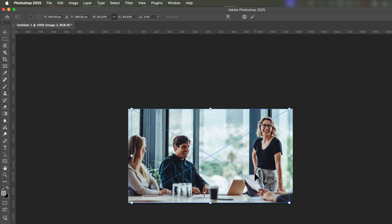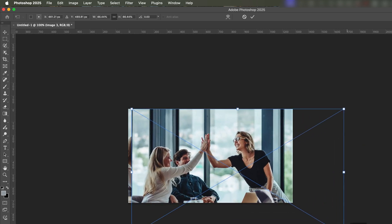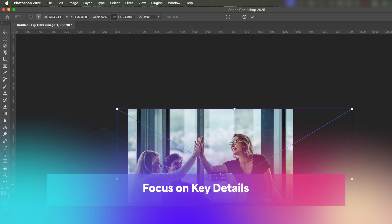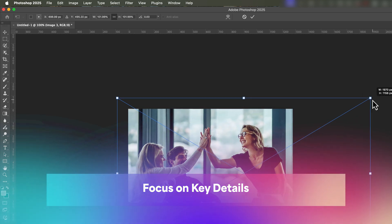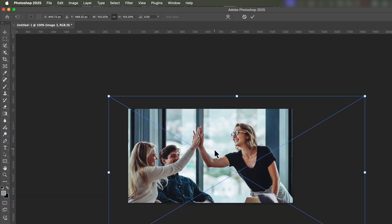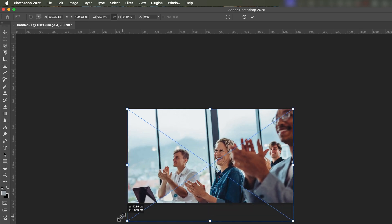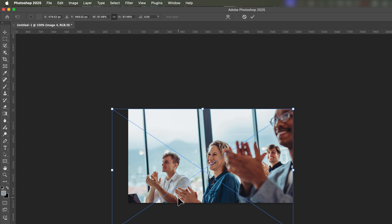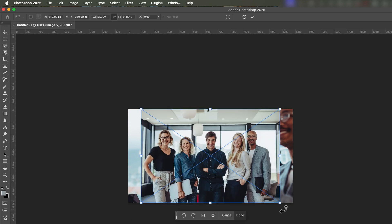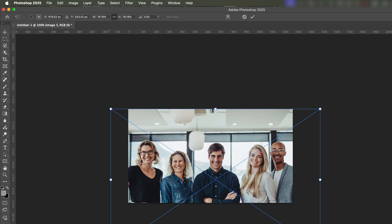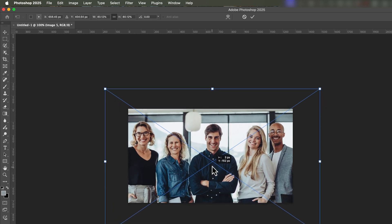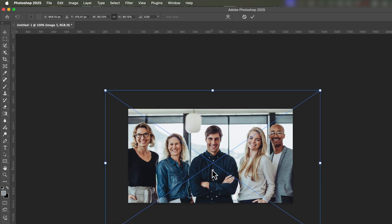As each image appears, you'll see a bounding box around it. You can resize the image by dragging the corners while holding the shift key to maintain the aspect ratio. Position it so that the key elements are within the frame. Once you're happy with the placement, press Enter or click the check mark to place the image. Repeat this process for each image. Take this opportunity to crop out any unnecessary background or to zoom into important details, ensuring your audience focuses on the most important elements of your story.